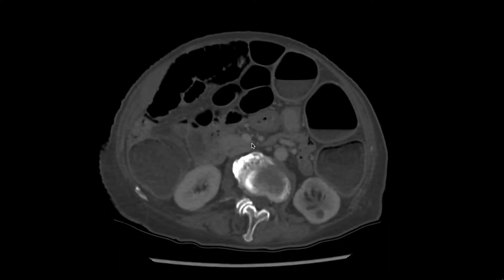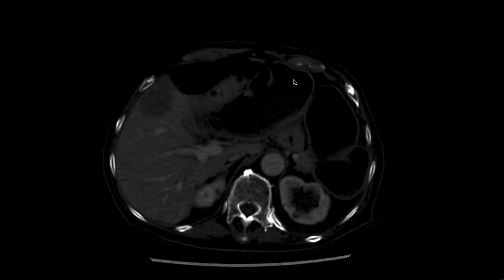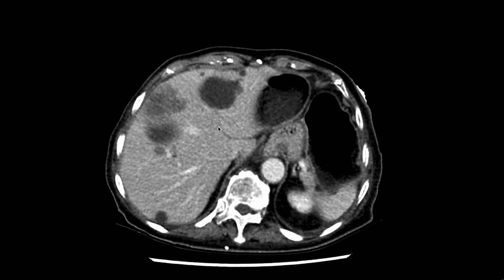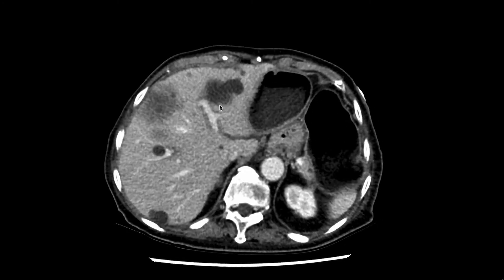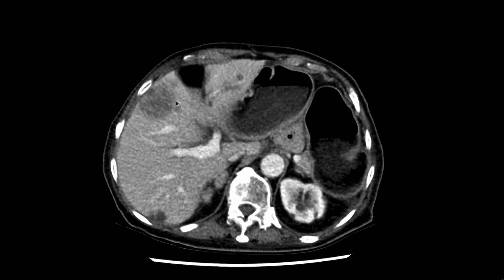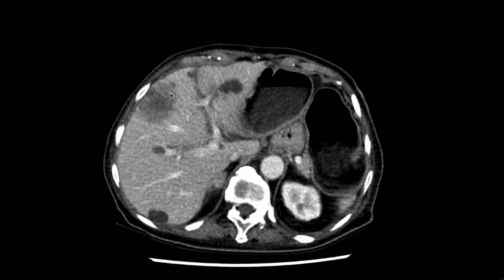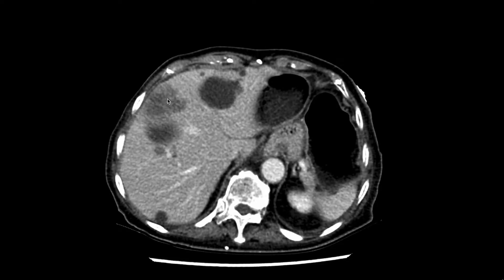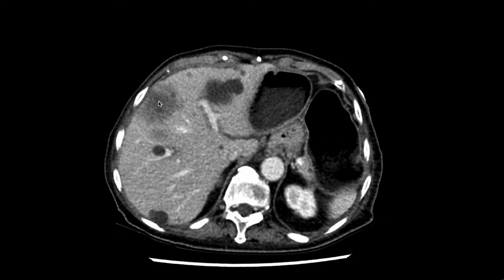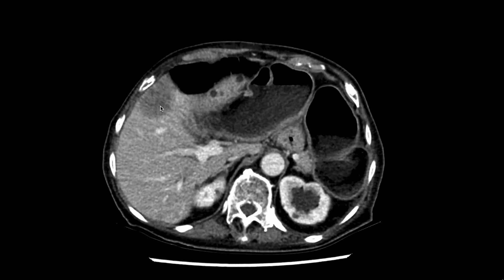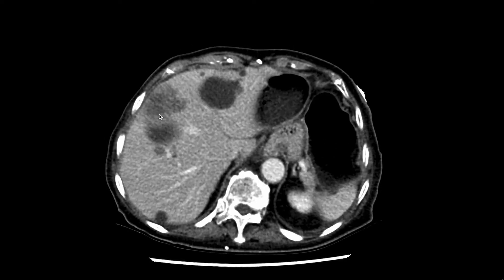Looking for evidence of metastatic disease, we scroll back up to look at the abdominal viscera. Within the liver, there are multiple low-density lobular lesions which are most likely hepatic cysts. We see a structure in the right lobe of liver, segment 5, with ill-defined margins. It is distinctly different from the hepatic cysts — lower in attenuation and heterogeneous. This is suspicious for a hepatic metastasis.